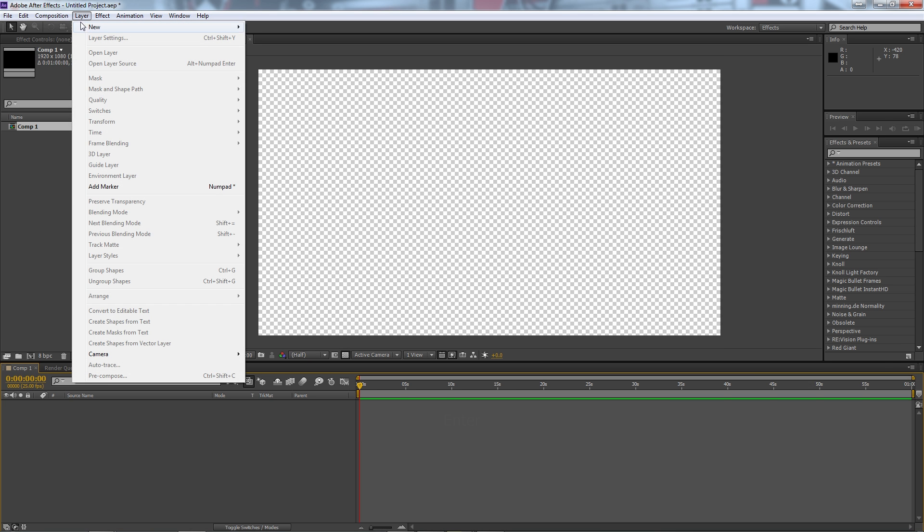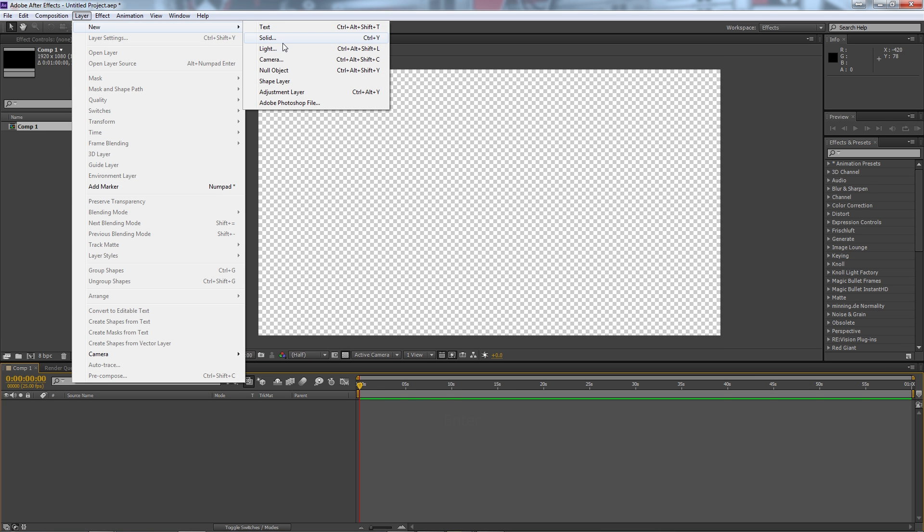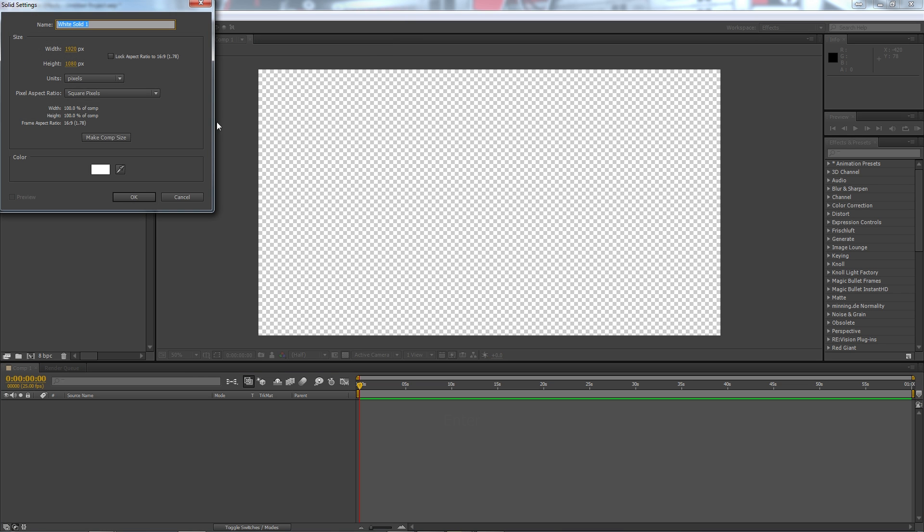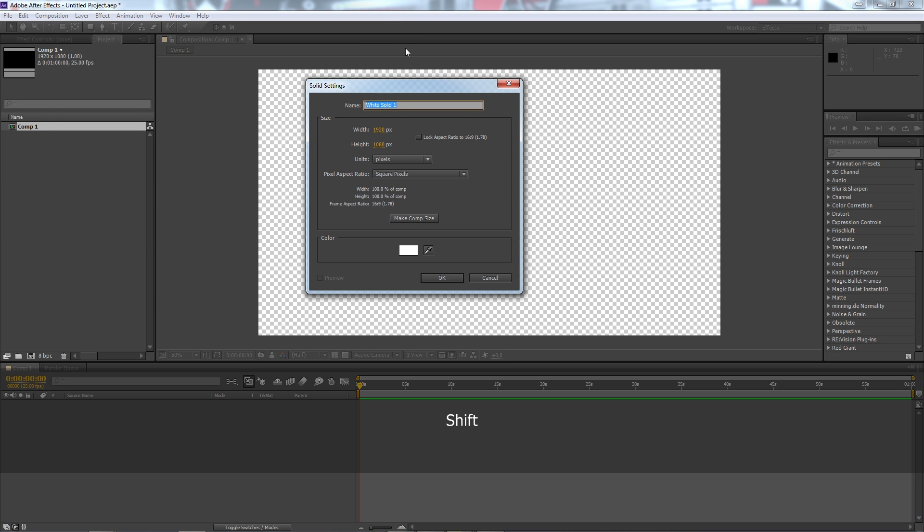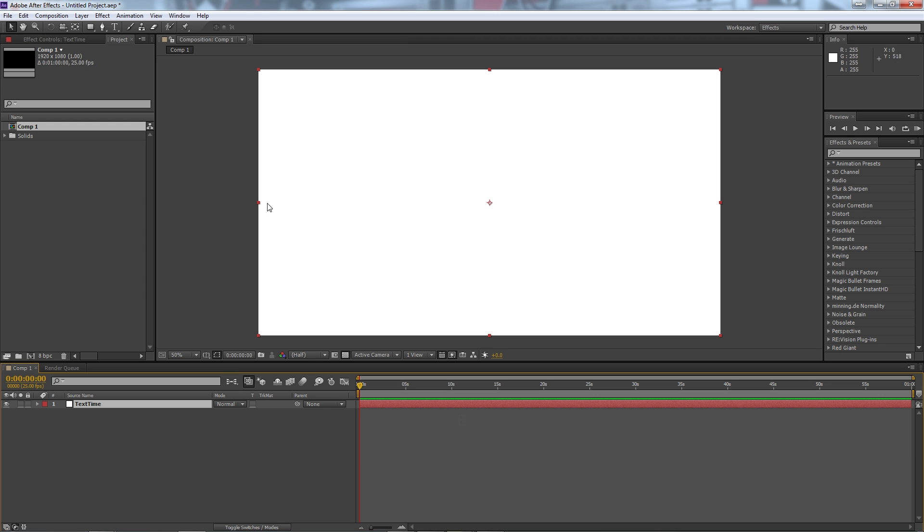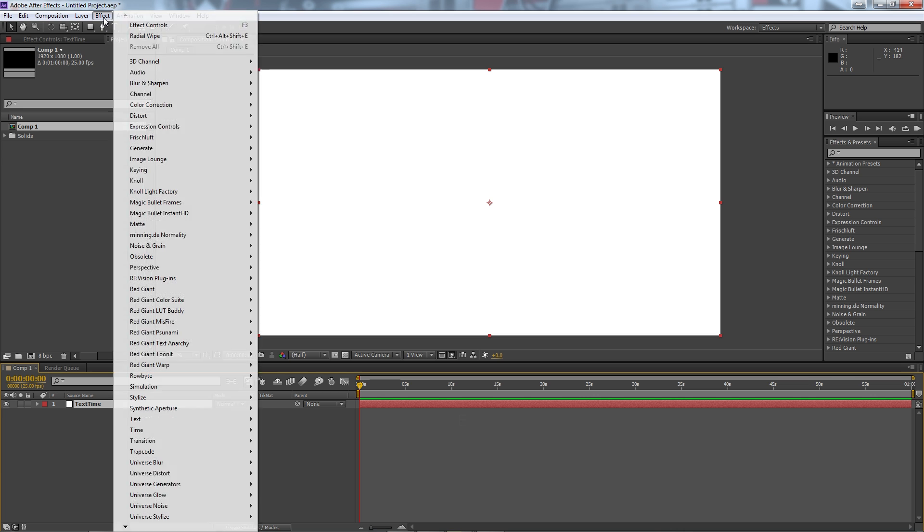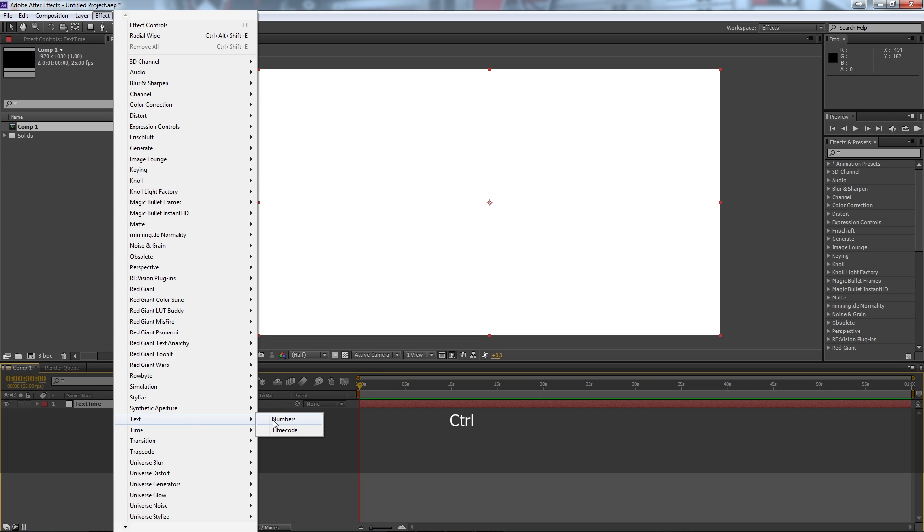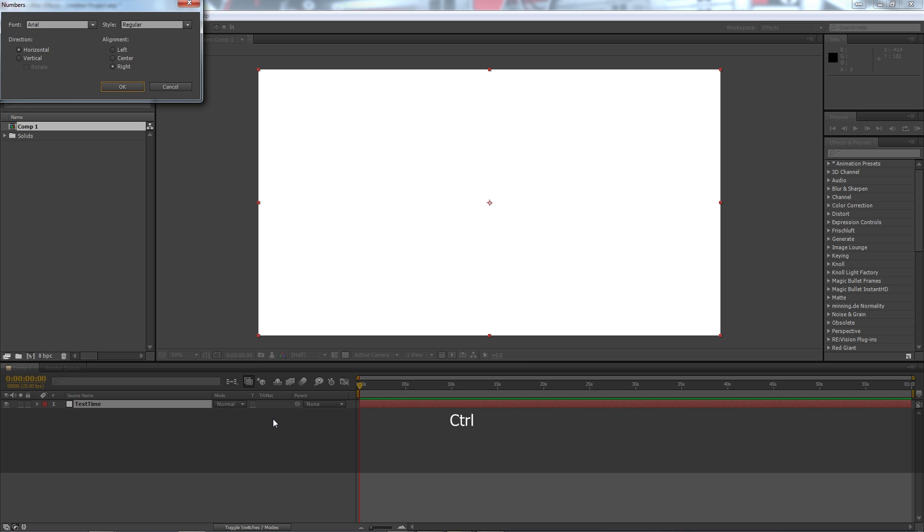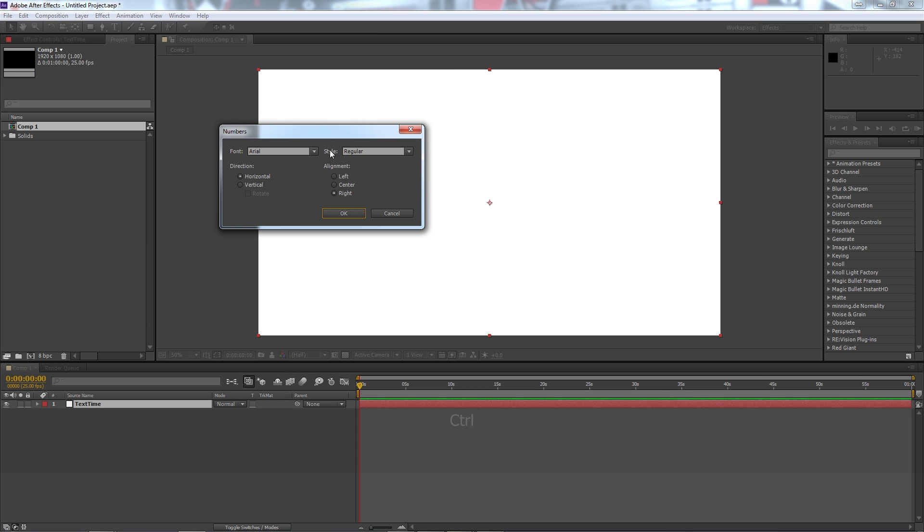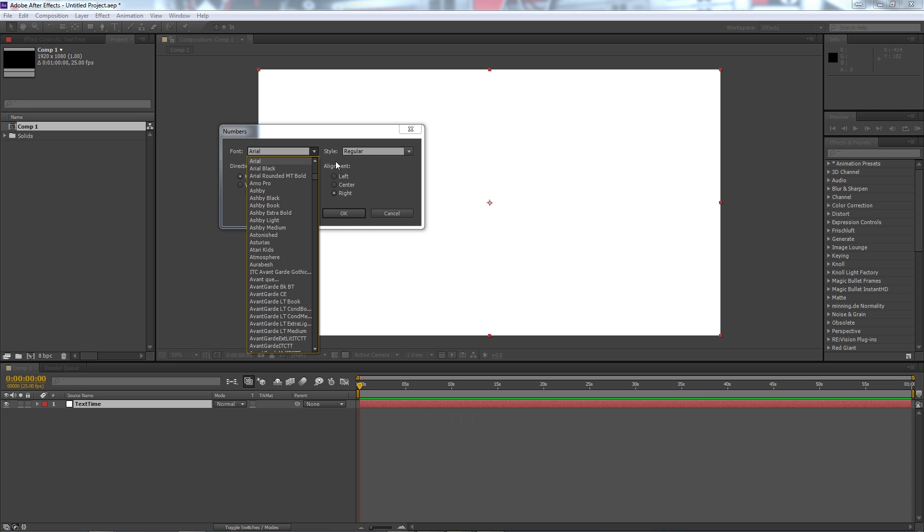Next we'll go to layer, new solid and we'll create that there. We're going to call this our text time. We'll hit OK and drop it in there. Then we're going to go to effects, down to the bottom to effects, text, numbers. It'll give us a little pop-up and this is where we can choose what our font will be for our actual countdown text.